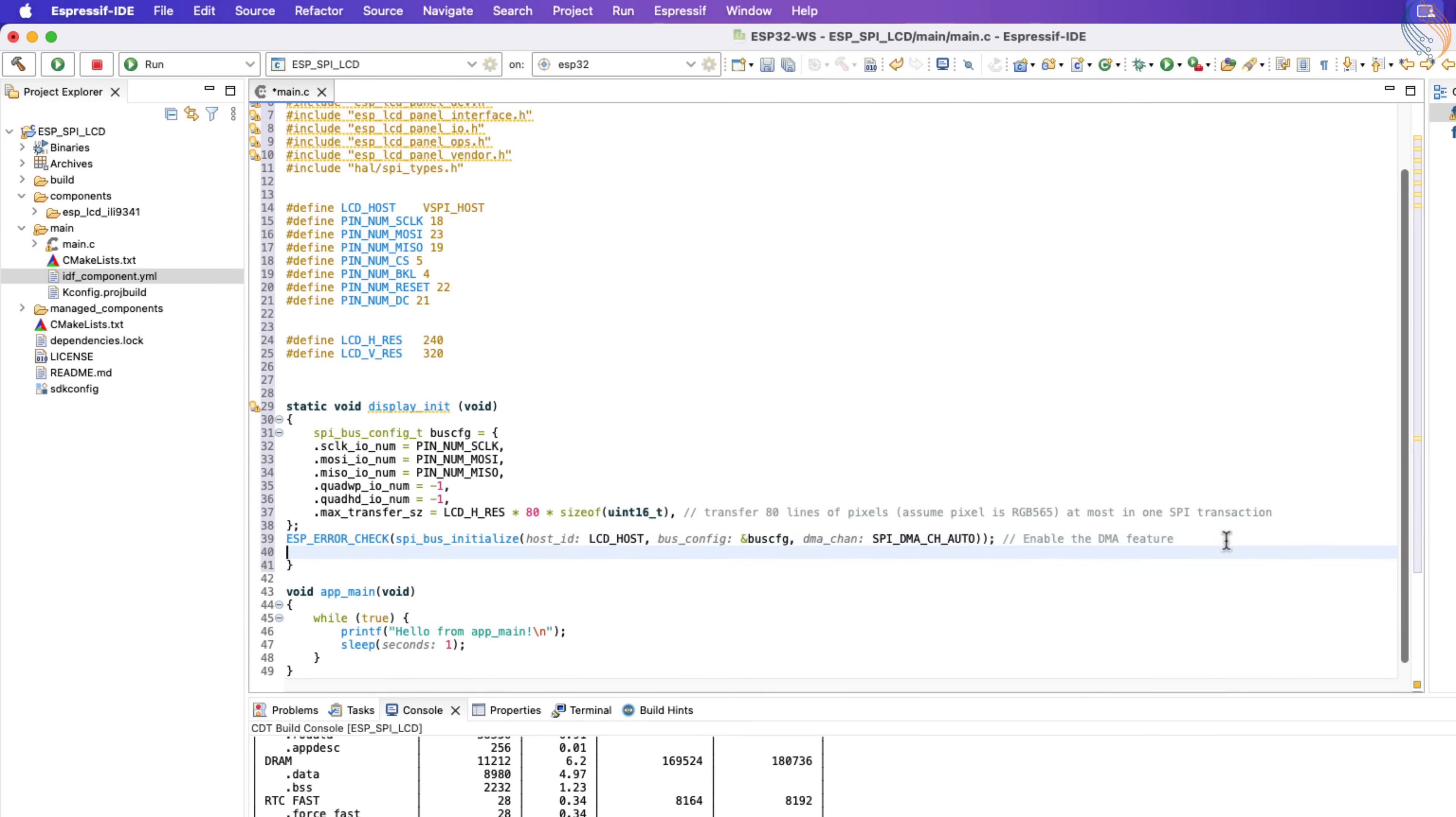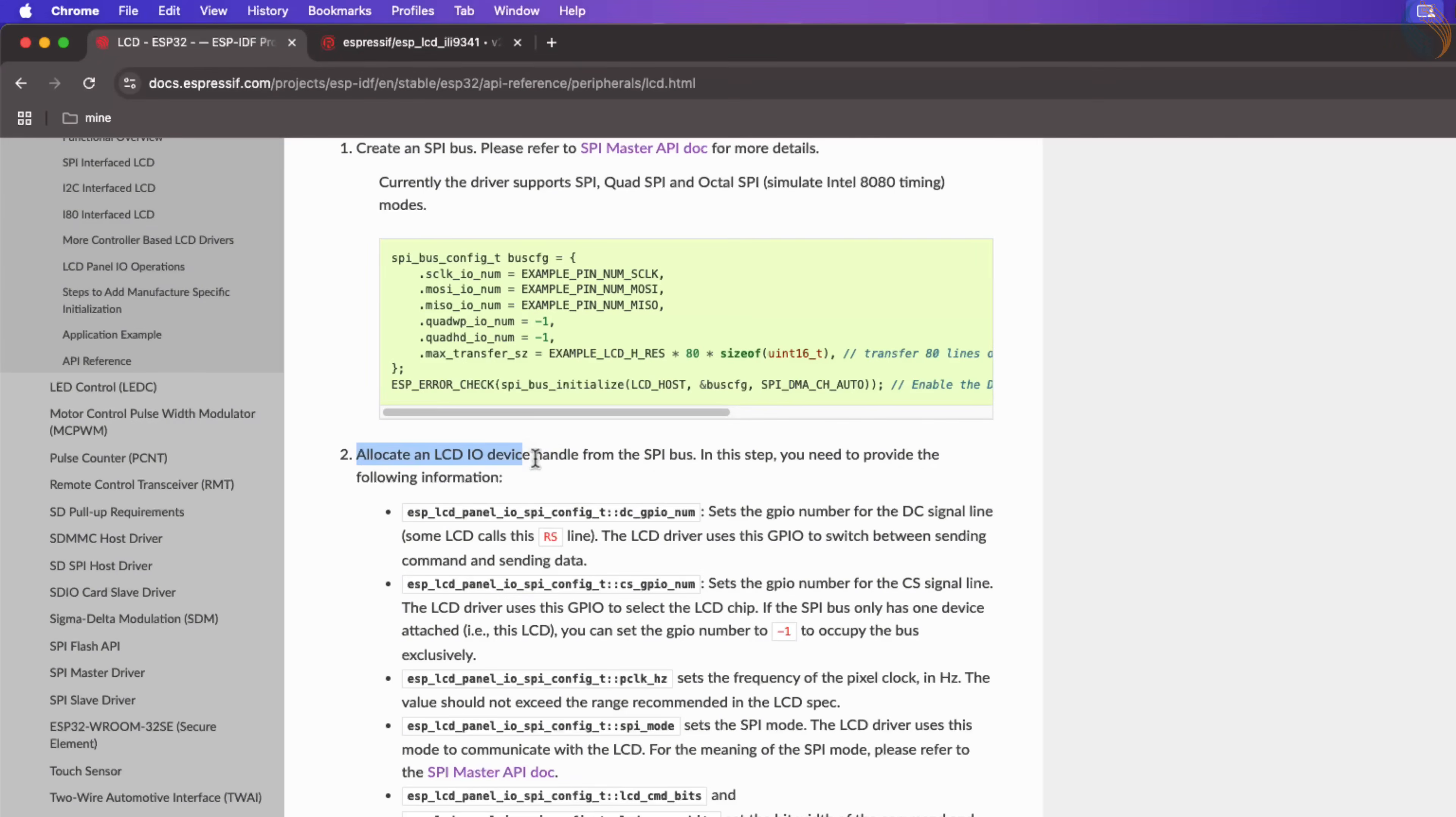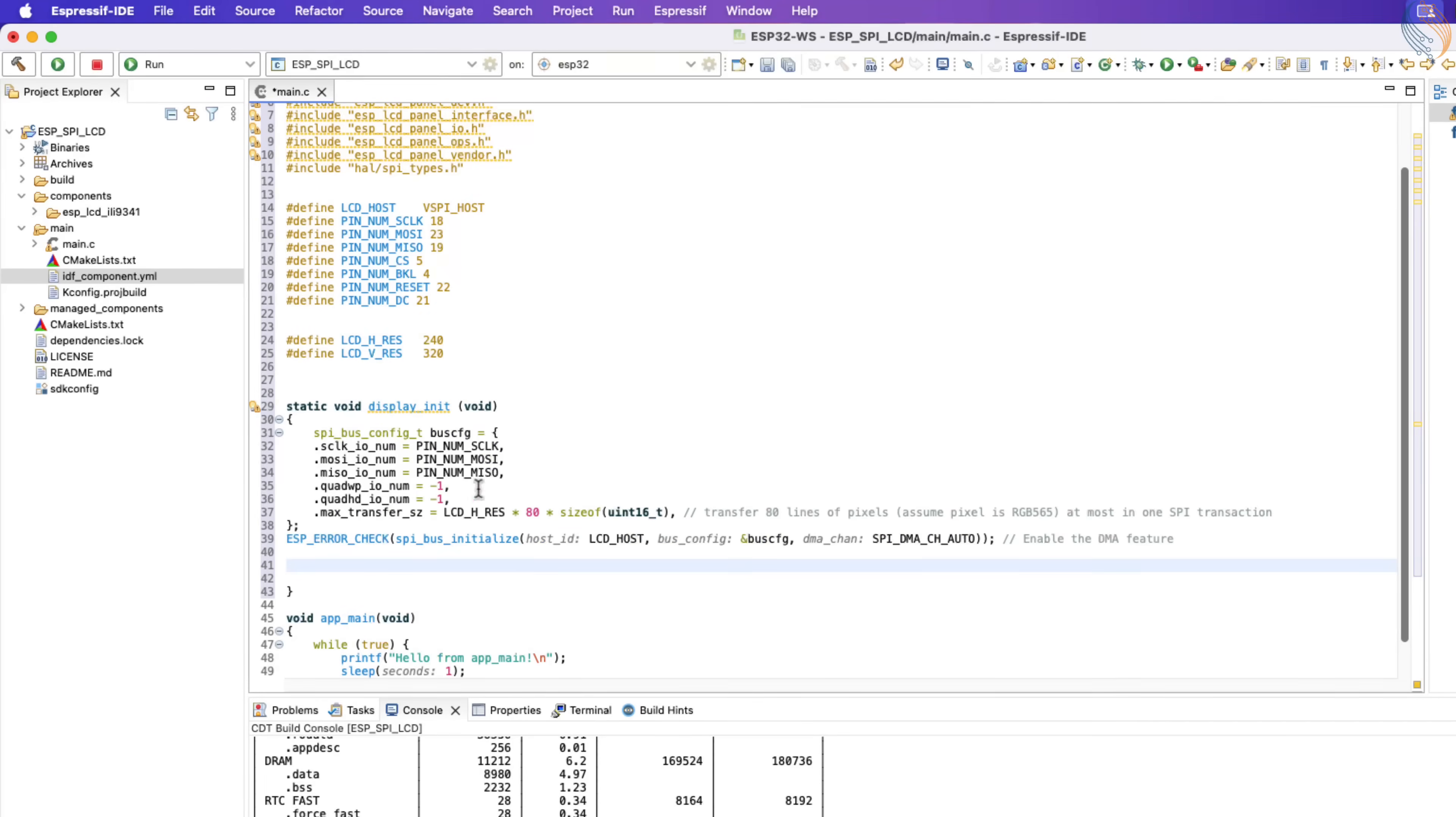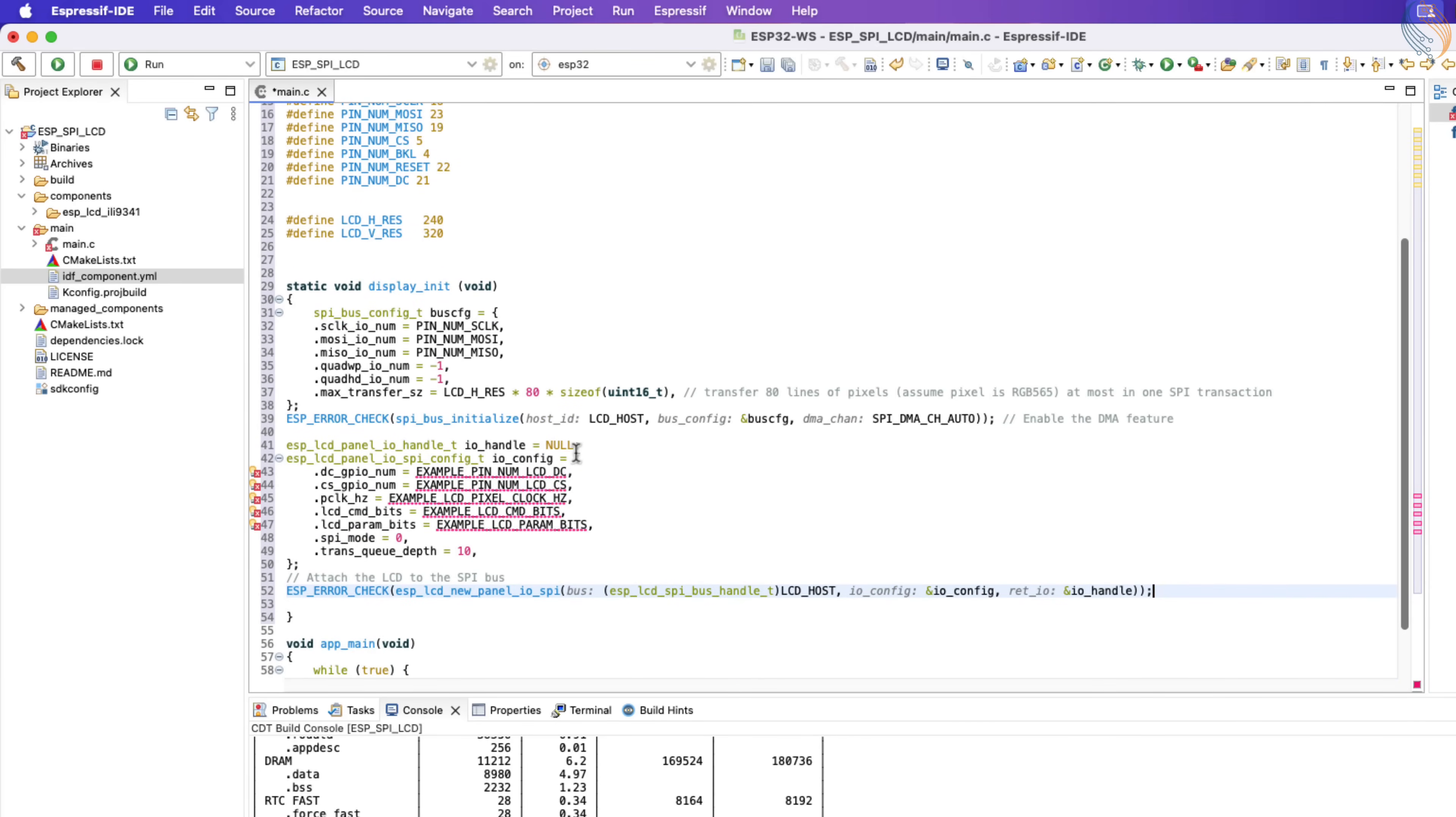Alright the SPI has been configured and initialized now. Next we need to allocate an LCD IO device handle from the SPI bus. You can read about the steps in this guide itself. I will just copy this code inside our initialization function. Let me fix these pin names first.